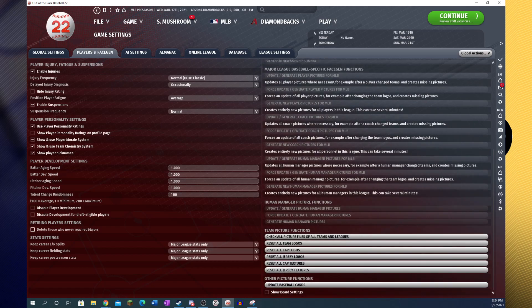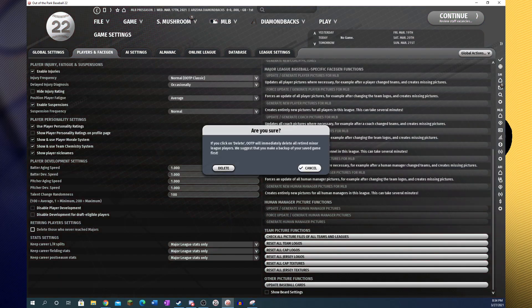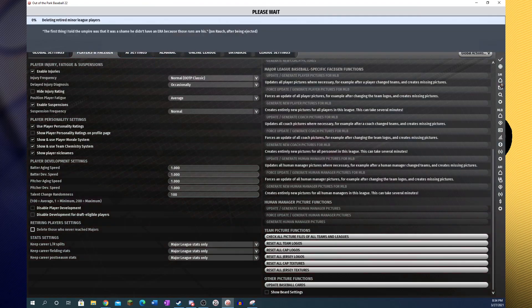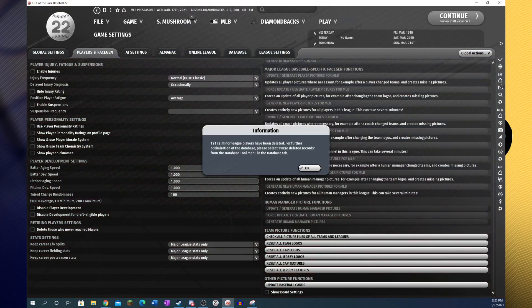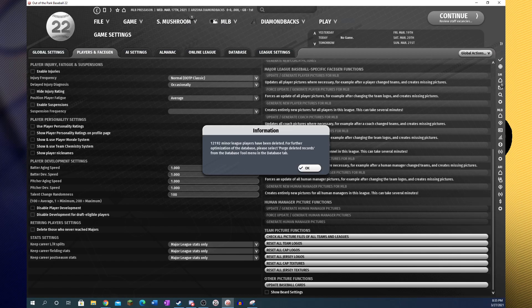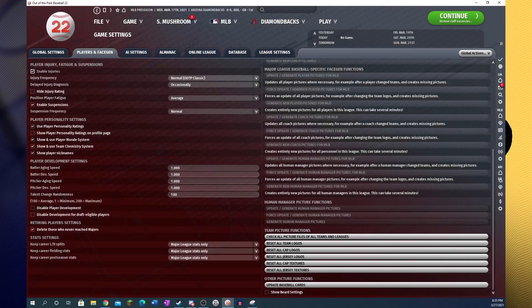And delete those who never reach the majors. That'll really speed your game up. If you have a lot of player data compiled, deleting that will really speed it up, and as you go forwards as well.